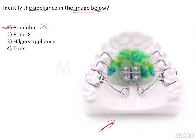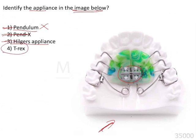If you take some time to look at this image, you will see that there is an expansion screw present, so you might mark it as a pendex appliance — but that again is going to be wrong. The Hilgers appliance is also a pendulum appliance because it was given by James Hilgers. This is actually a T-Rex appliance.